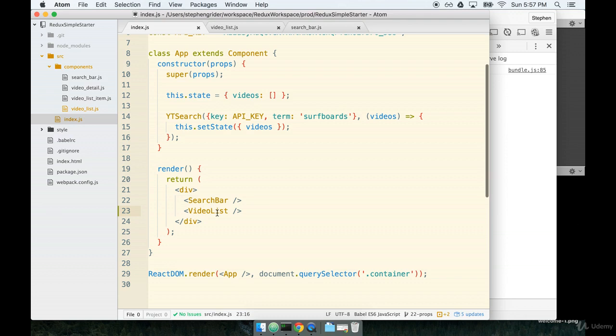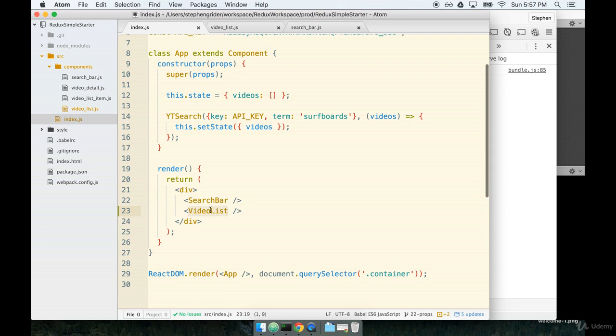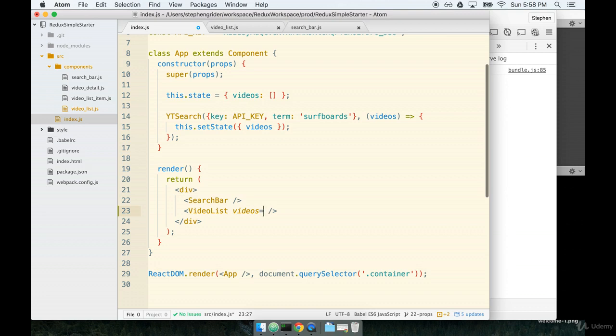So basically we need to pass some data from the parent component app into the child component video list. As you might imagine, React has this covered for this use case. Passing data from the parent component app to the child component video list is really quite straightforward. We pass the list of videos just by defining a property on the jsx tag. So, we'll say videos equals and then we're going to make reference to a JavaScript variable. So, we're going to use curly braces. We'll say this.state.videos.